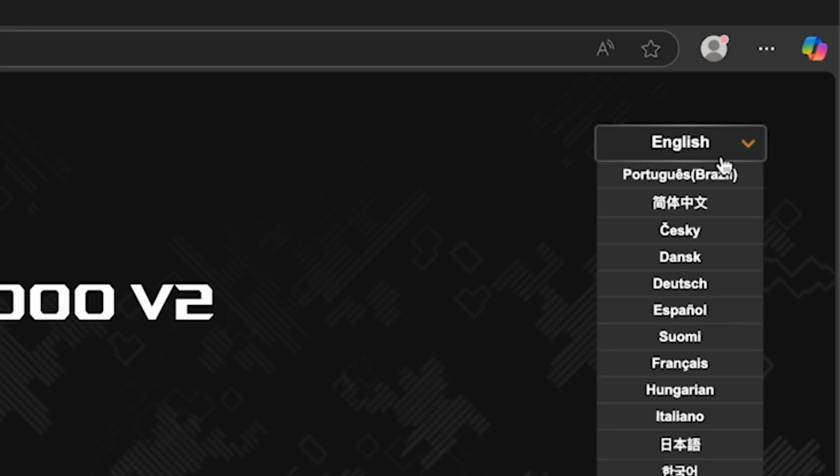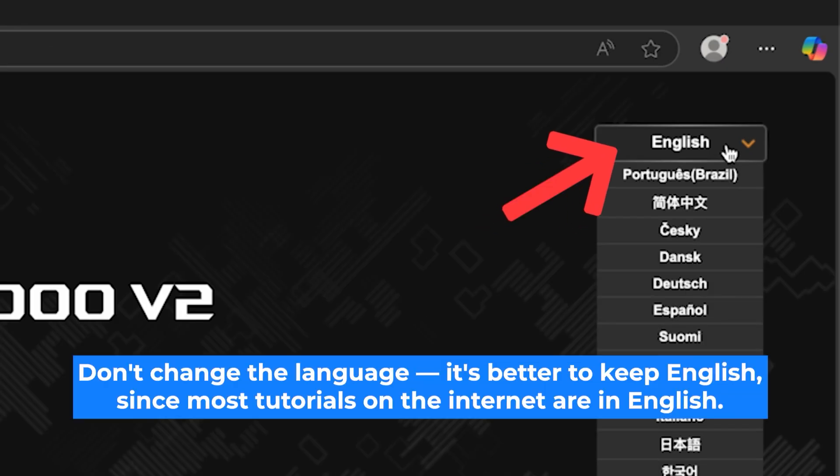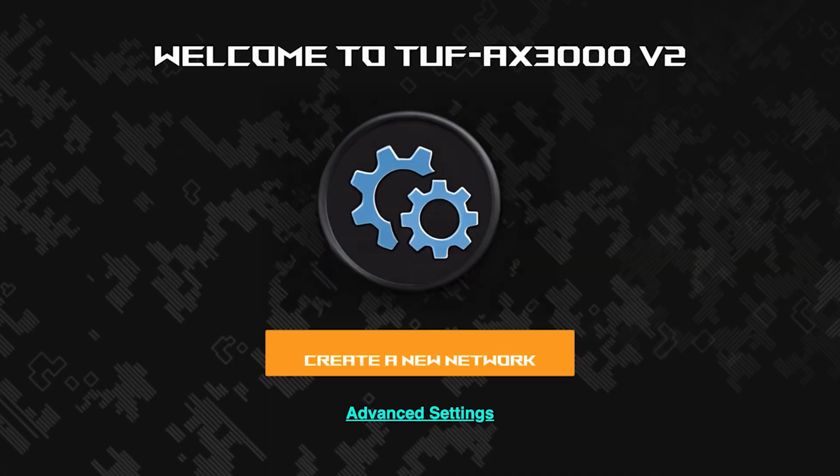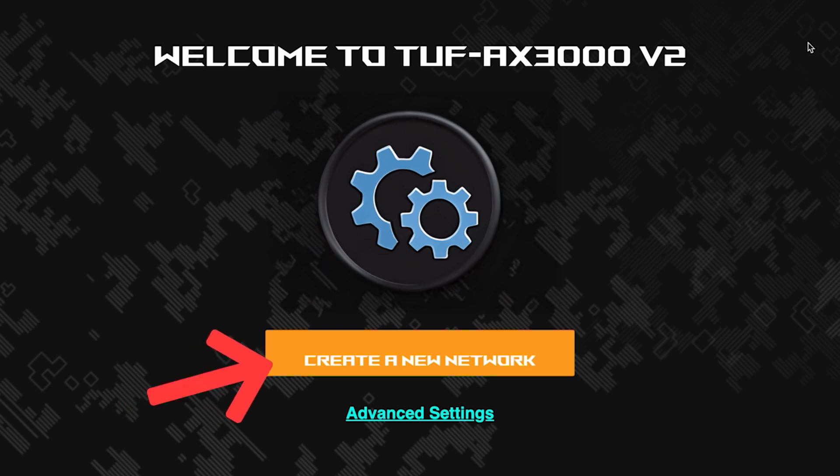First, select the language for the router settings. I will leave the English language. To start the setup process, click this button.